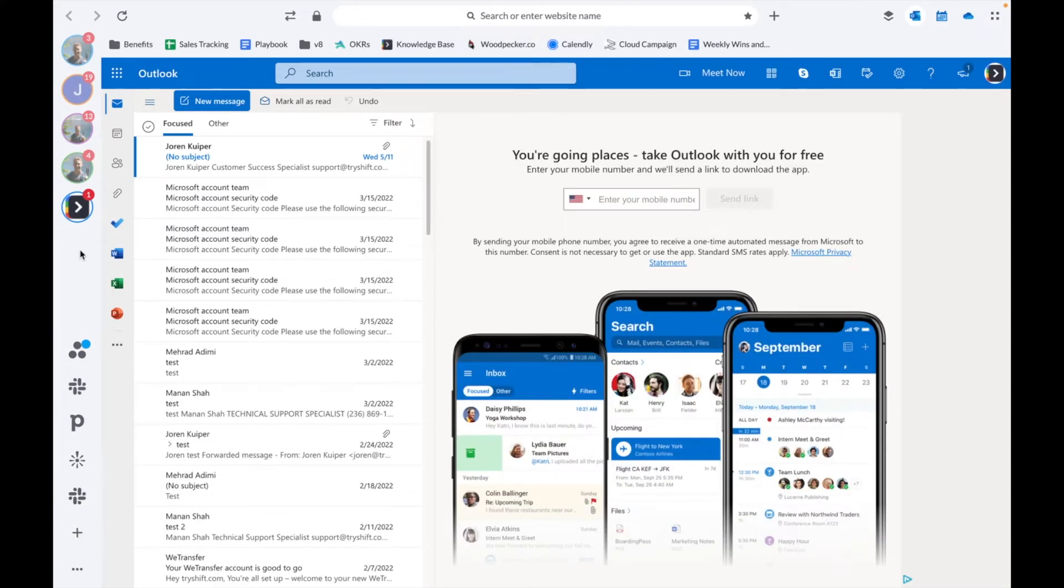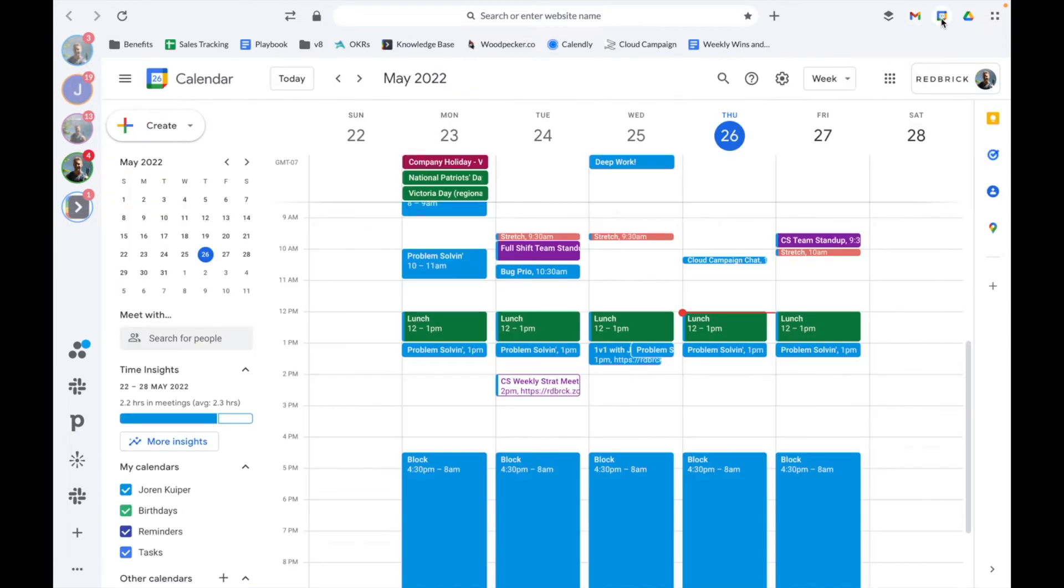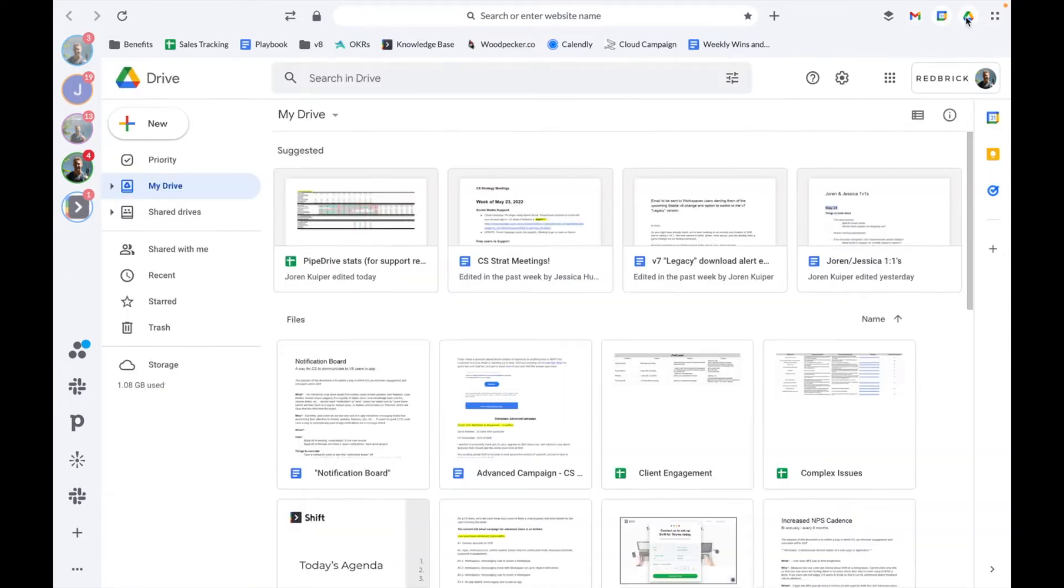For any email account that you've added to Shift, head over to the top right corner of your Shift view to toggle between the Inbox, Calendar, and Drive for that specific email account.